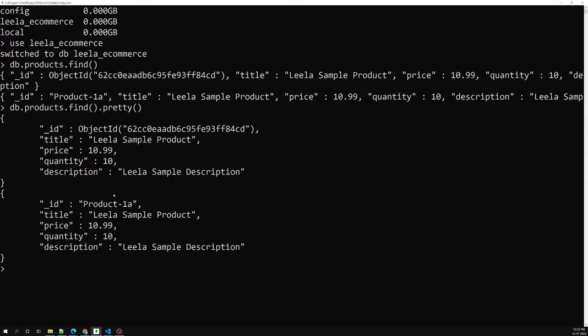In other words, a cursor is nothing but a pointer. A MongoDB cursor is a pointer using which we can access the documents. Normally whenever you use this find method, by default this cursor iterates automatically and shows you the documents. If you use find without assigning it to any variable, the cursor iterates automatically and shows you all the output.